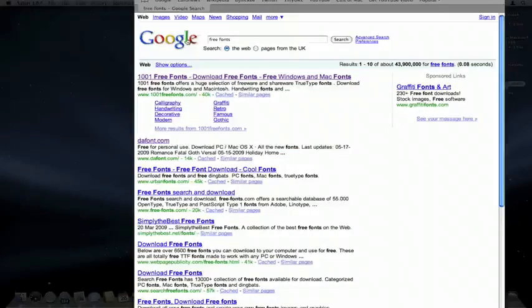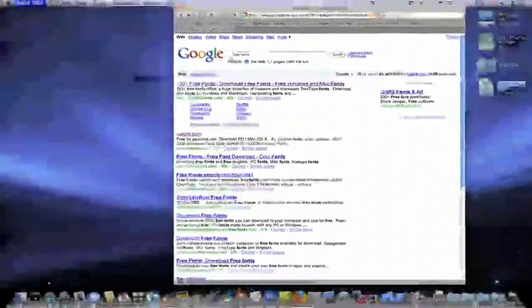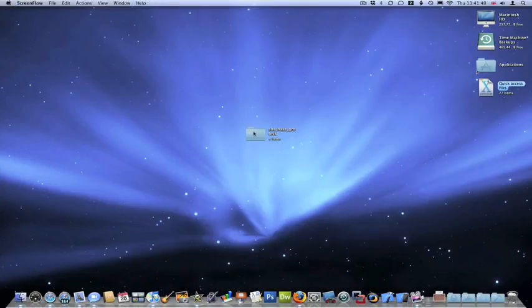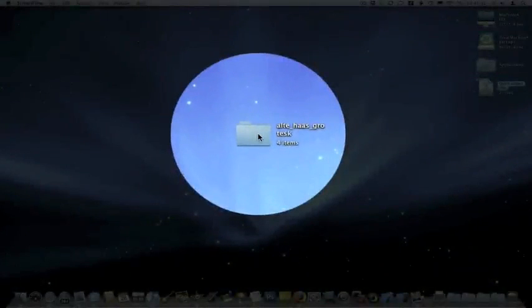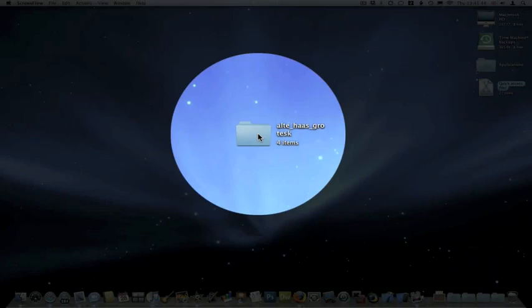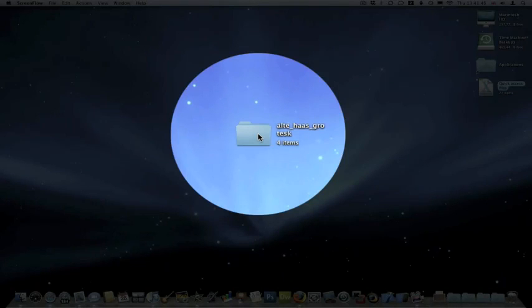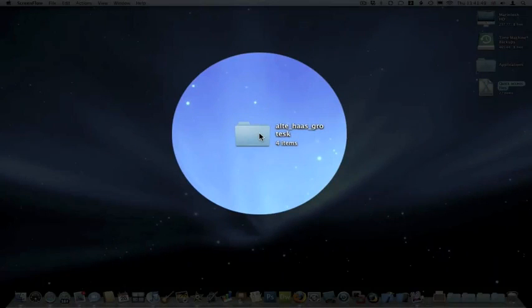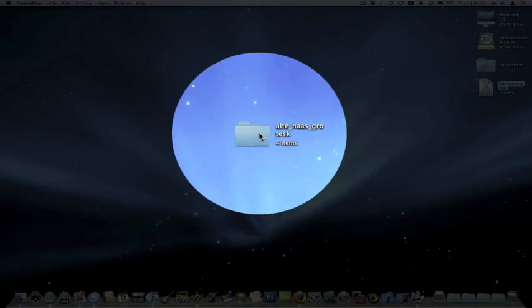Once you've downloaded it, you'll see I've got a custom font. I've got the download folder here on my desktop. They mostly come as zip files, so you'll want to unzip them. I've just put it on my desktop for ease of use, but you can put it anywhere on your system.